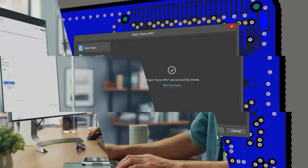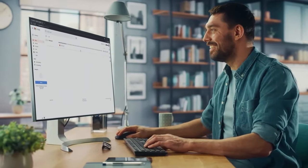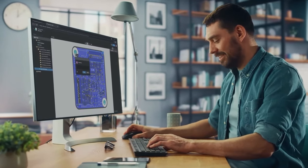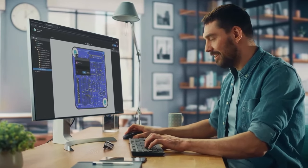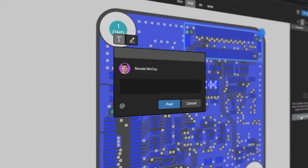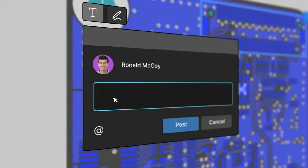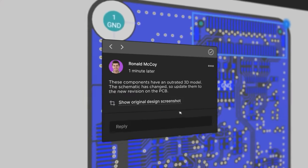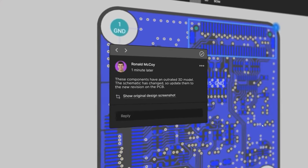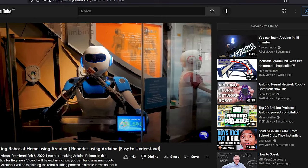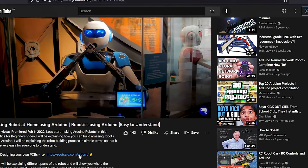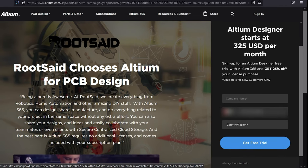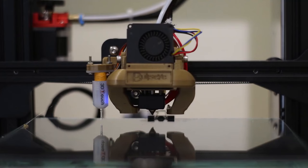Altium subscription includes something called Altium 365, which lets you design, share, and manufacture your project in one place. Secure centralized cloud storage lets you share your designs and ideas with teammates or clients. You can download and install free trial version from the description down below. And if you are a student, you get a 6 month full license absolutely free.